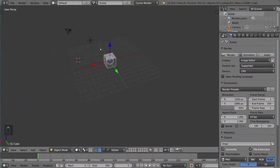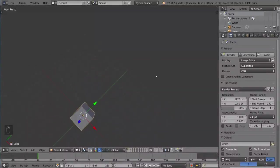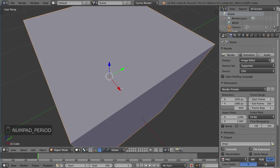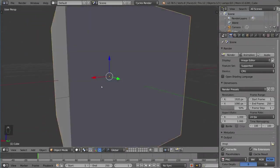The cube is over here now, so if we ever wanted to focus on the cube again, we would have to press this button, which is period on the number pad. If you don't have a number pad...